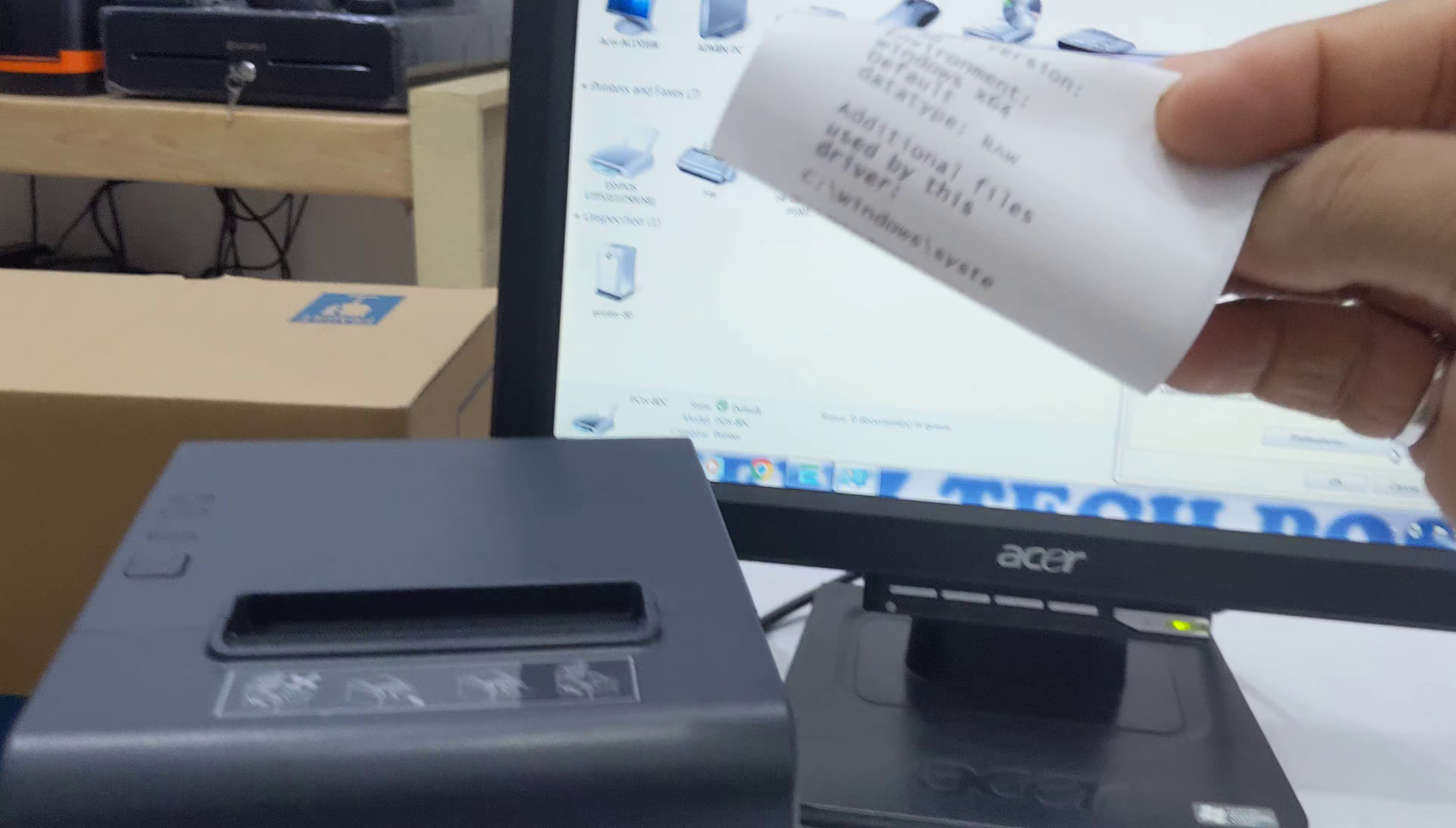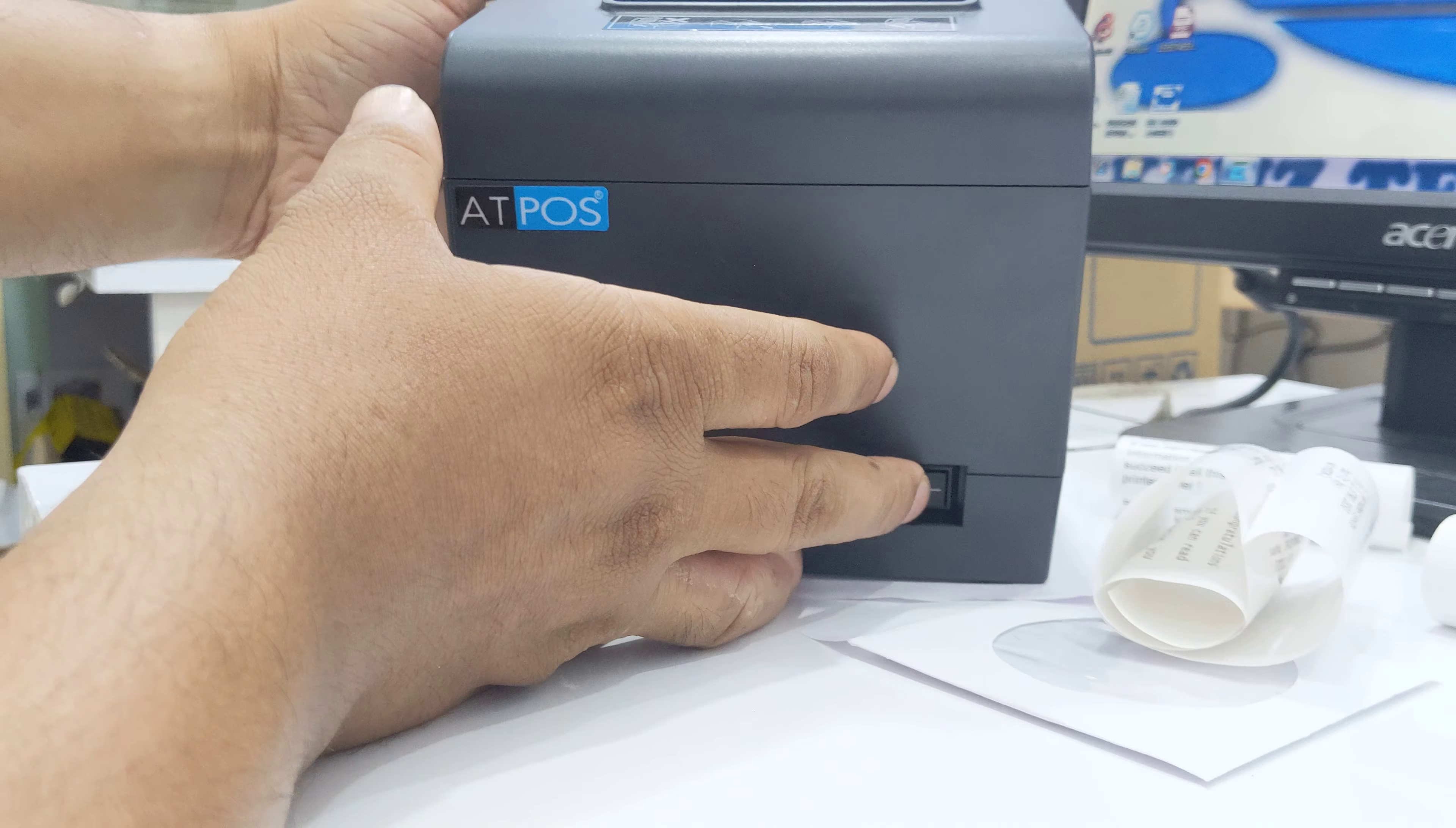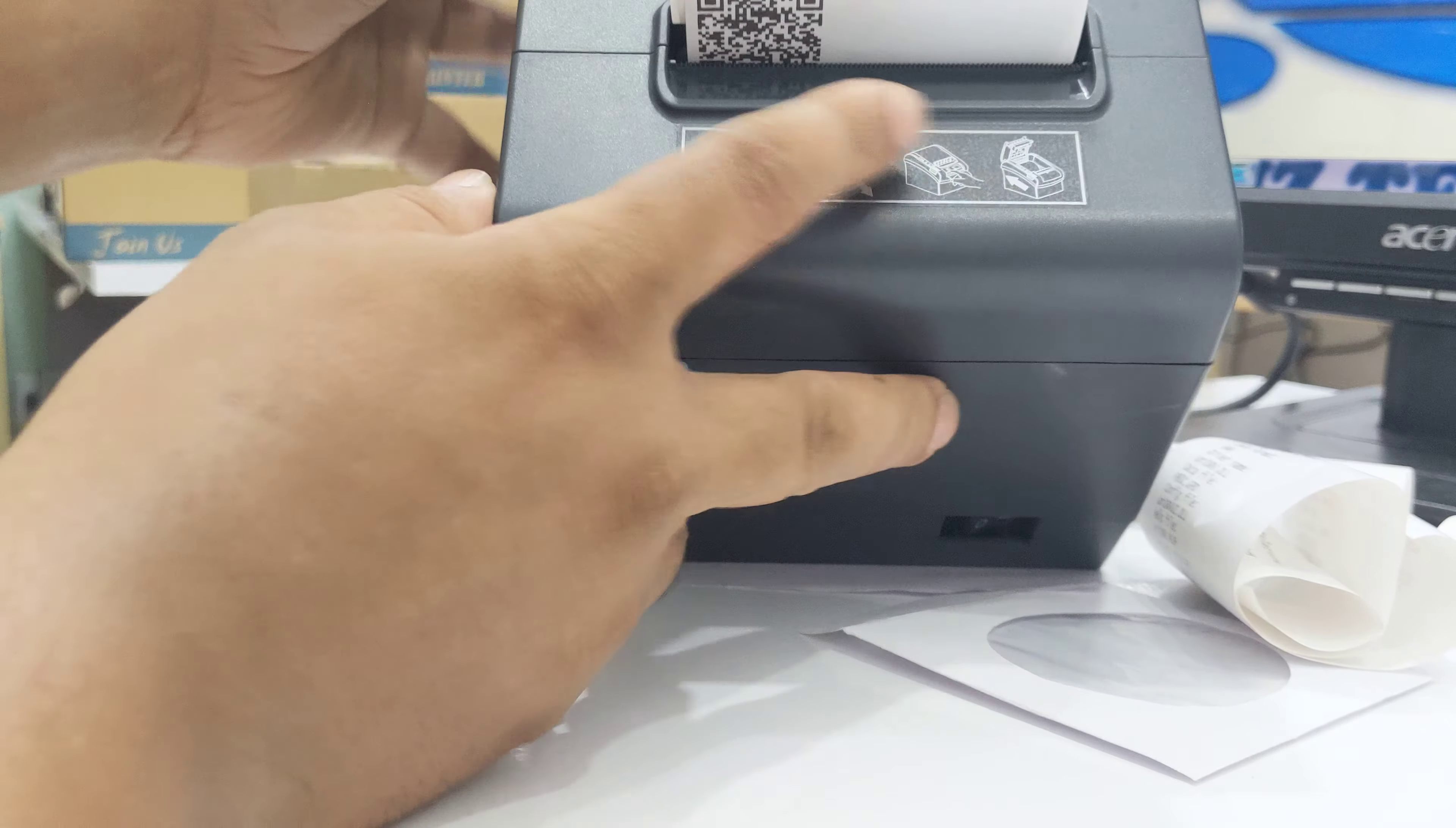Next, we want to change the IP address. First of all, we are taking a test page to see the current IP address. Just switch off the printer, press the feed button, press and hold the feed button and switch on, then leave your finger.